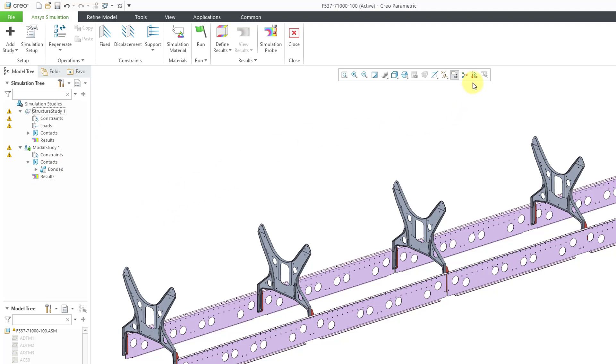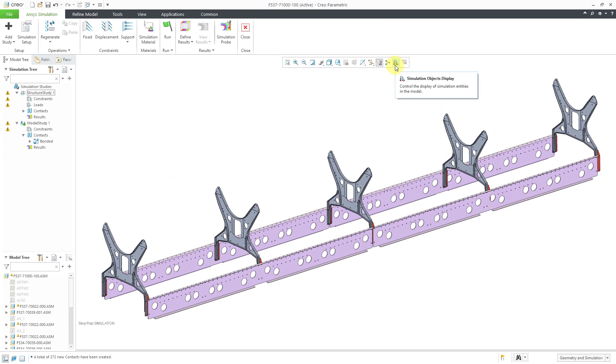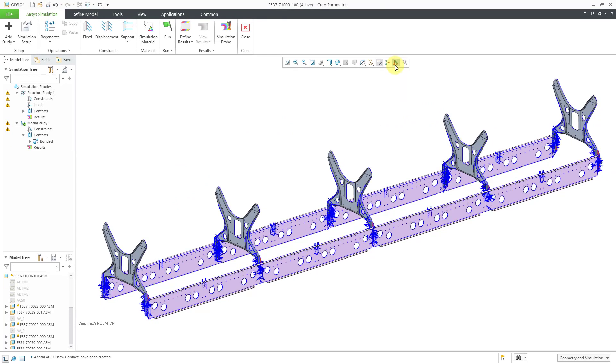By the way, I have the display of simulation objects turned off. If we turn that on you can see indicated in blue all the different contacts that were created in here. Let's leave that on for a moment.